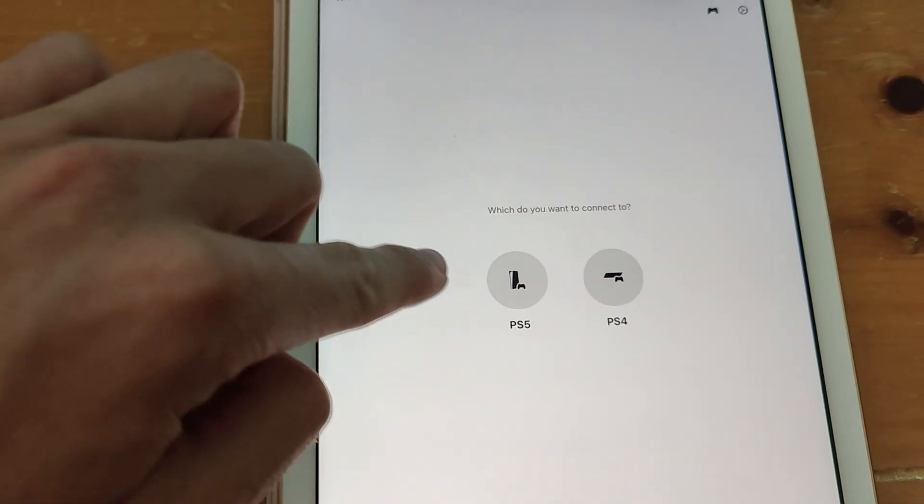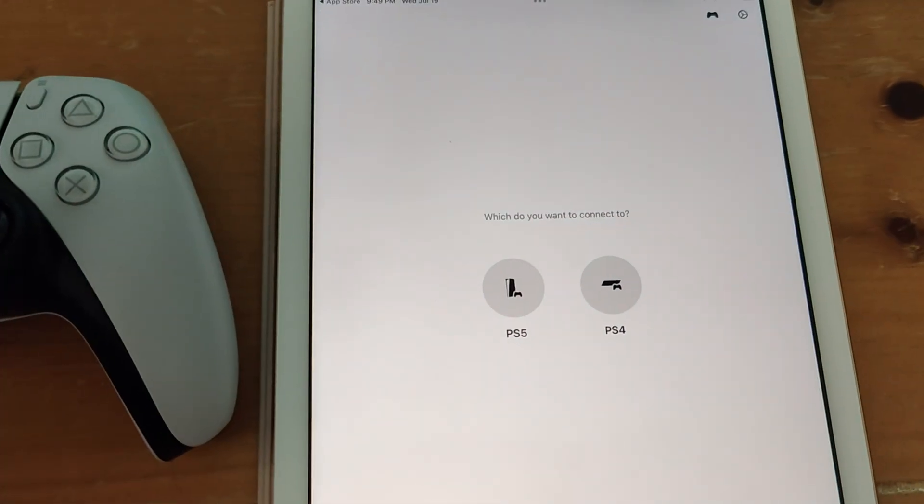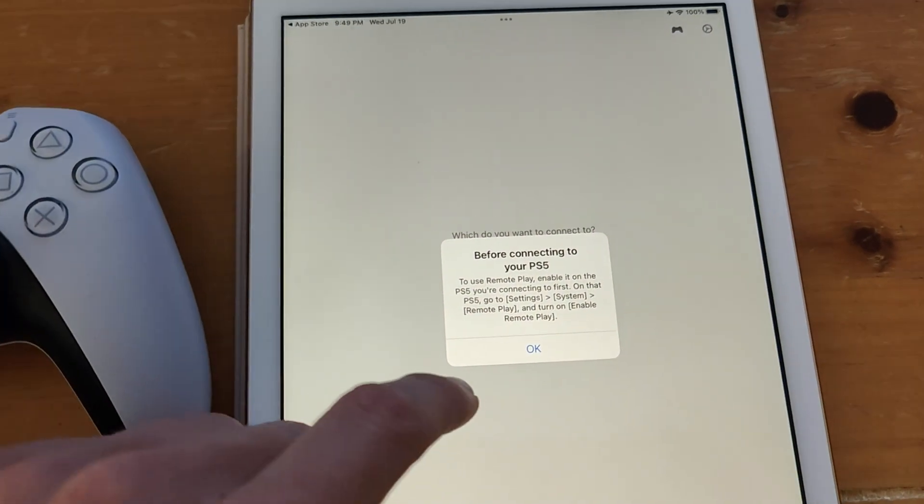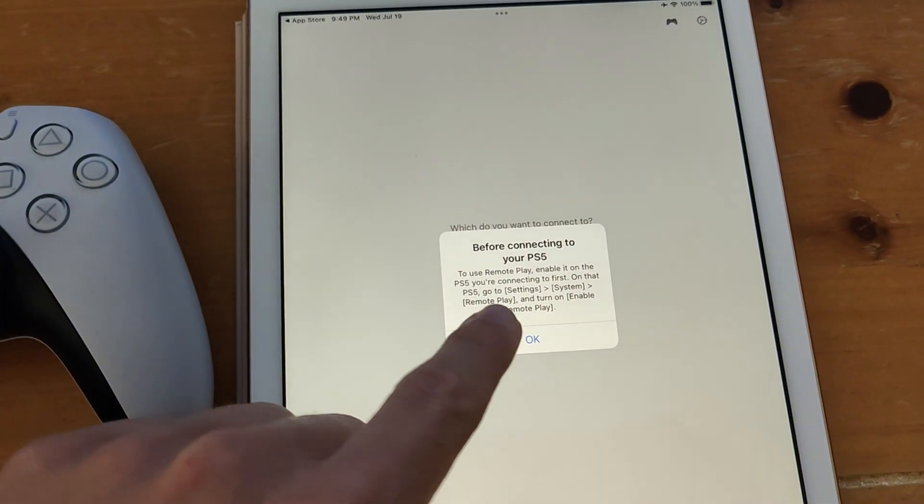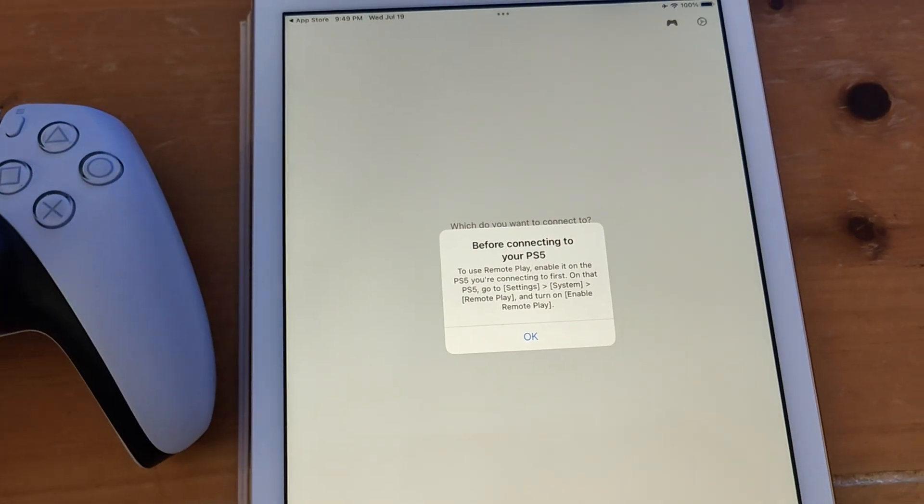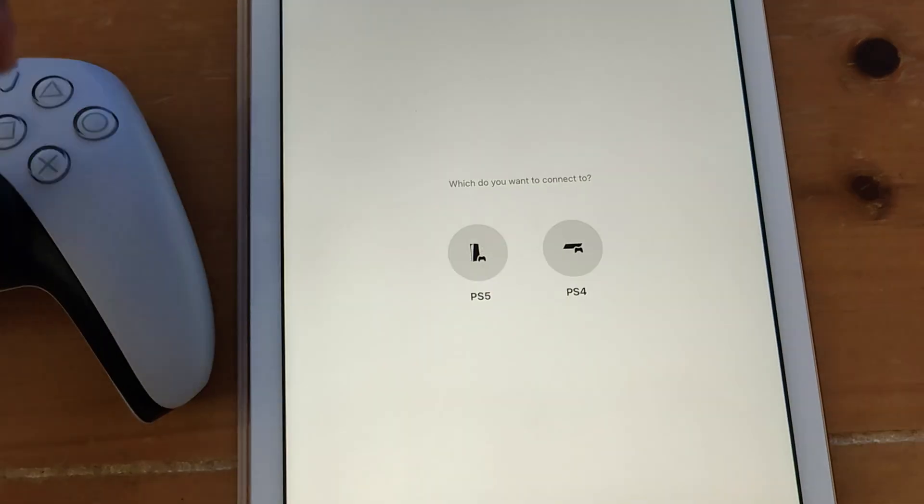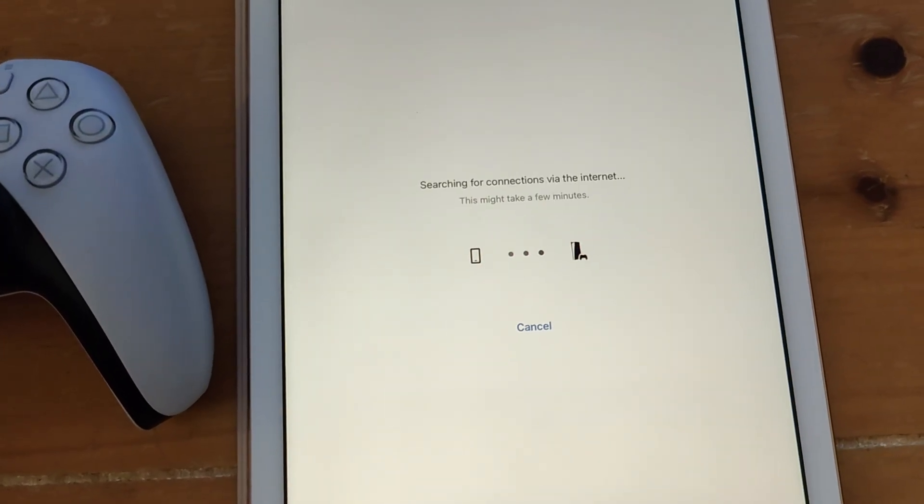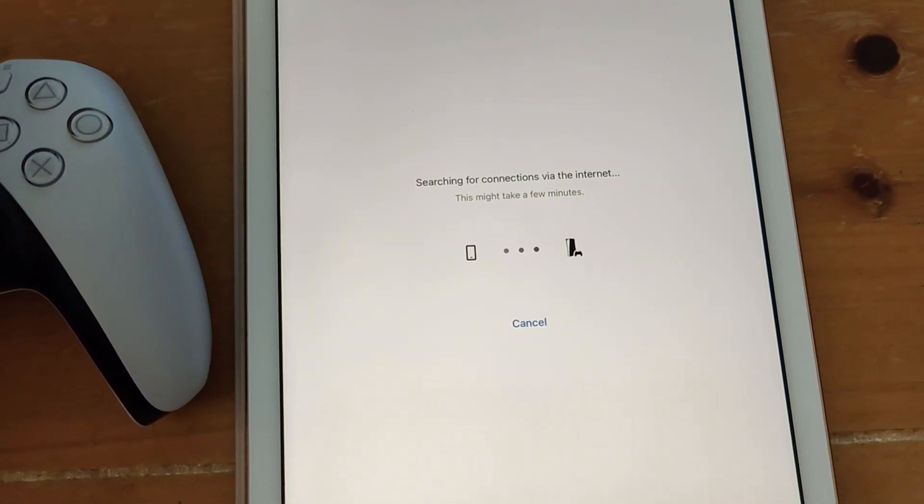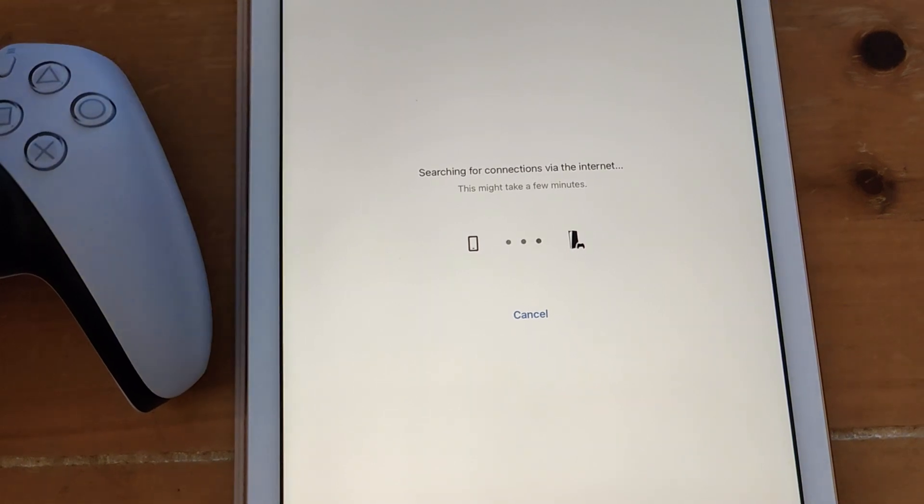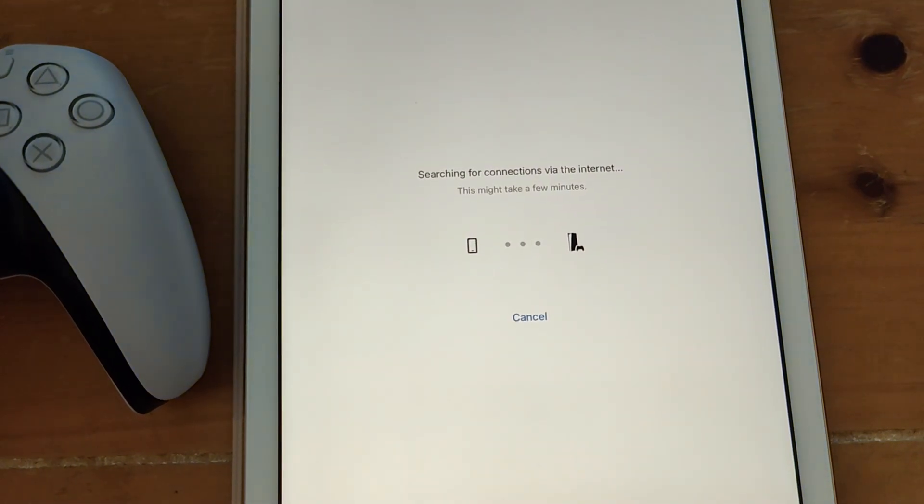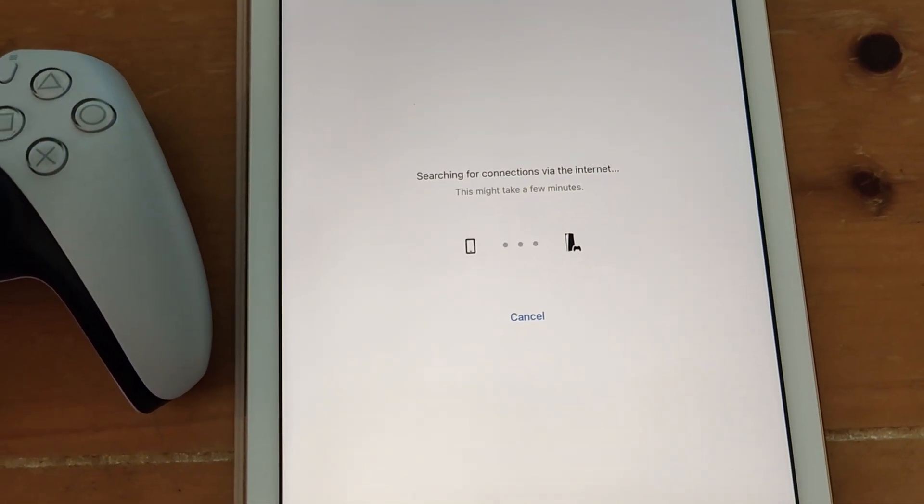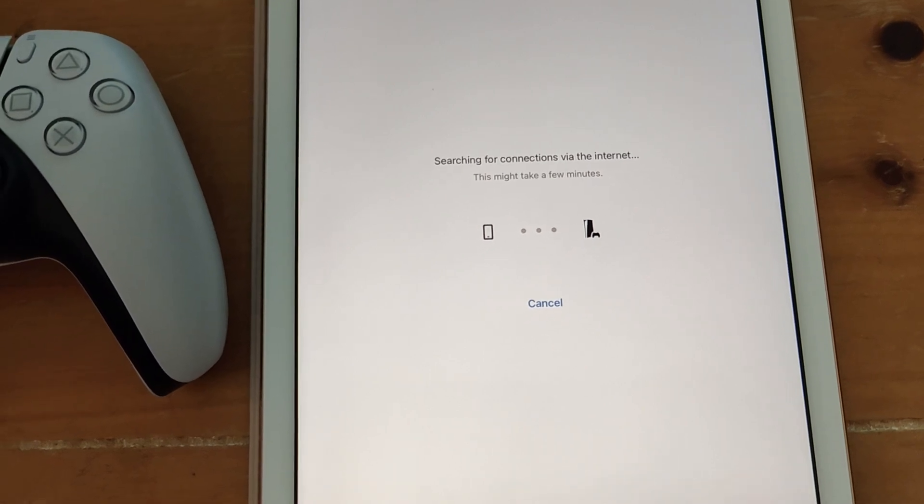And then select PS5 or PS4 depending on what device you're connecting to. And then select OK because we've already enabled Remote Play on our device. And then just wait for PS Remote Play to search for and find your PlayStation console. It might take a minute or two.